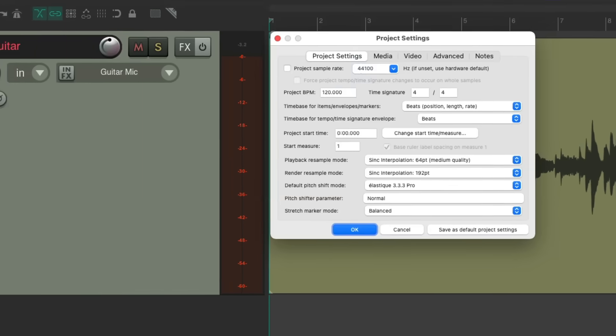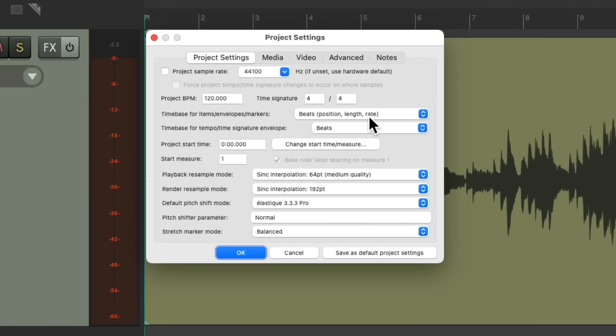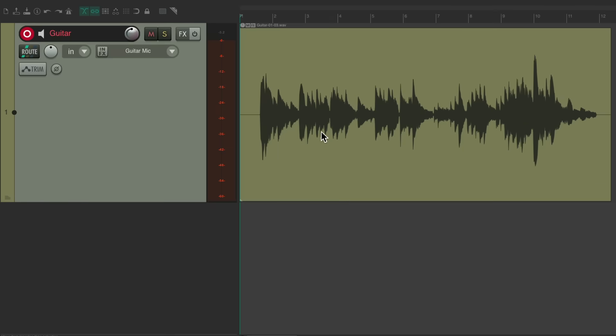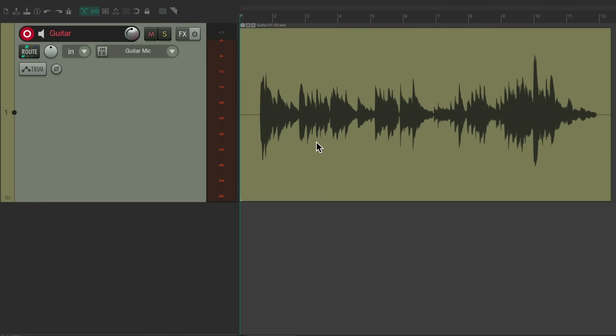Change the time base for items from beats position, length, and rate to time. This will allow us to create tempo markers without affecting or time stretching the audio. Hit okay.